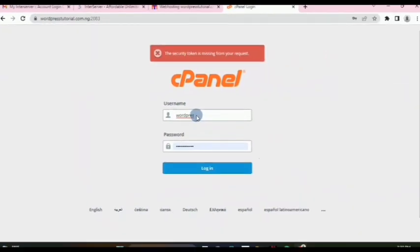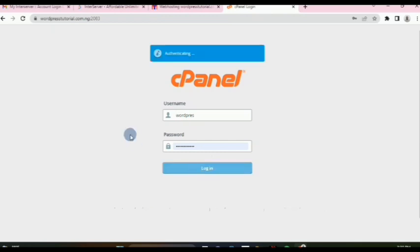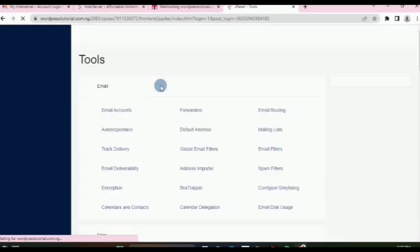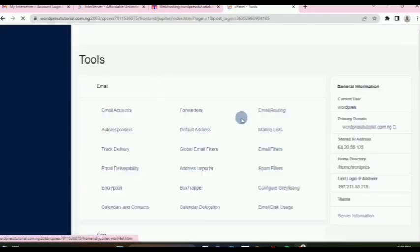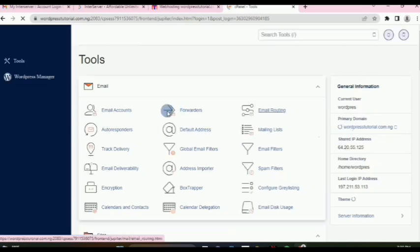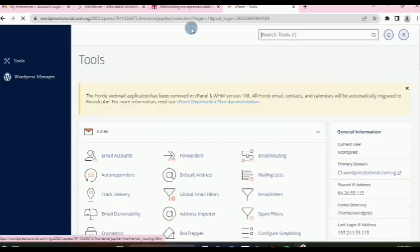Enter your username and password — I already have mine so I'll go ahead and click login. Once that's successful, it brings us back to the same cPanel interface. And that's how to get to your InterServer control panel.